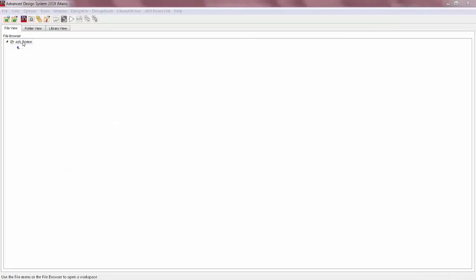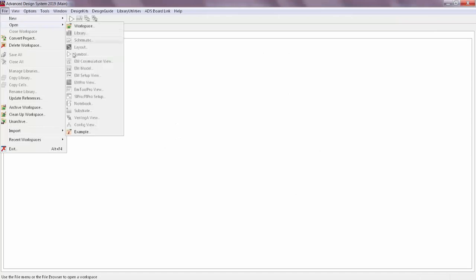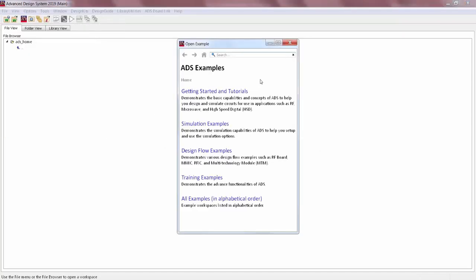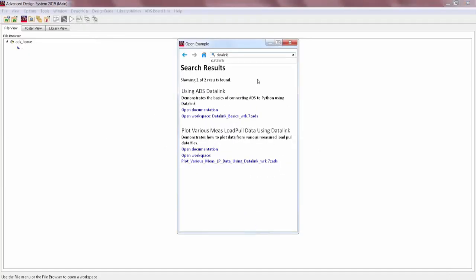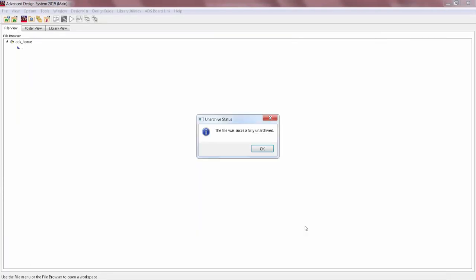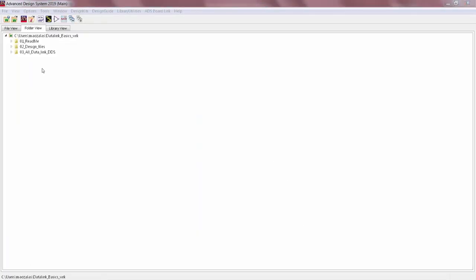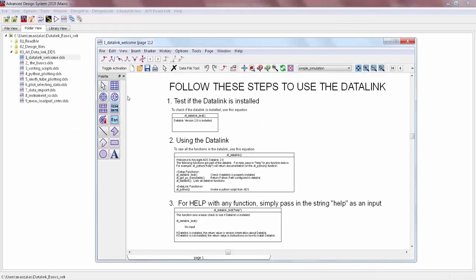So I've got Datalink installed and I've opened an example workspace that ships with ADS. To do that I went to File, Open Example, and then I just did a search for Datalink. And this workspace will walk through some of the basic functionality and it also provides a few pretty good application examples. So it's a really good way to get started with Datalink if you're new to it.